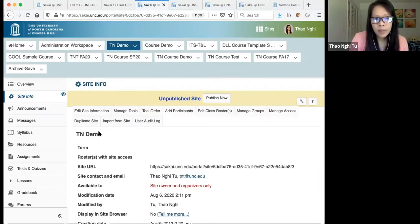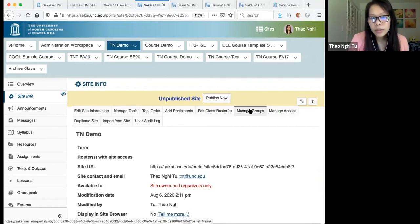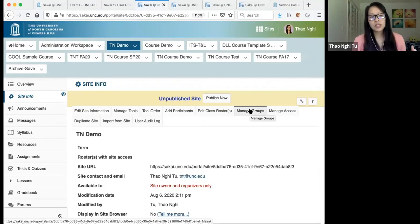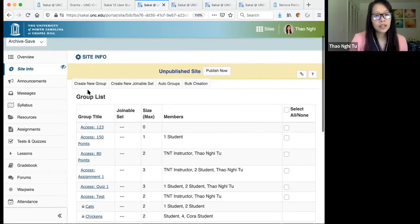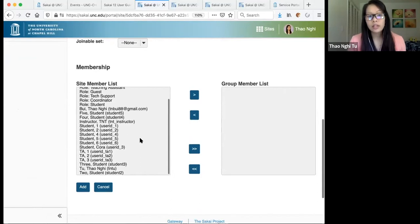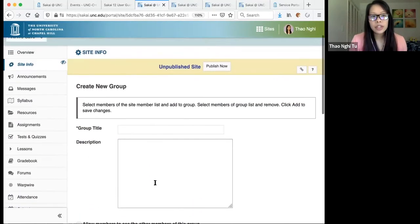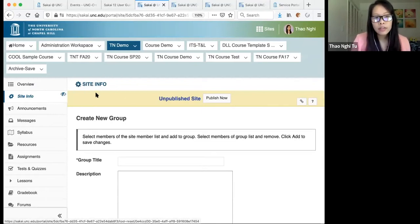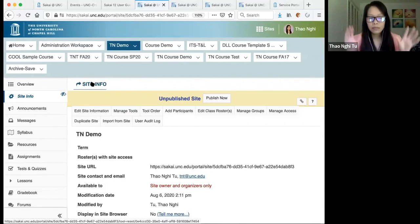There's also an Import From Site option — this is where you can copy content between Sakai sites after your site has been created. The Manage Groups option lets you break students into groups for group projects or online discussion forums. Under Manage Groups, click Create New Group, enter a title, click on a student's name, and use the arrow to move them into the group member list, then click Add. Also note that clicking on a tool name in the top or left menu will reset that tool to its first page.